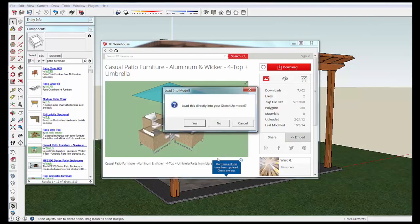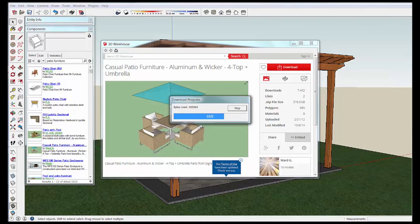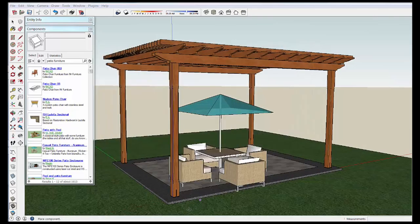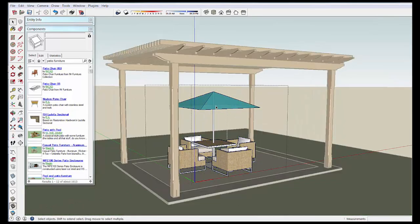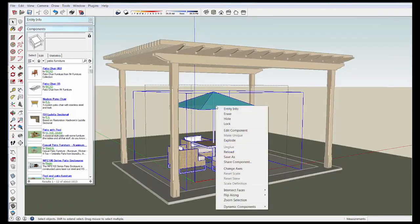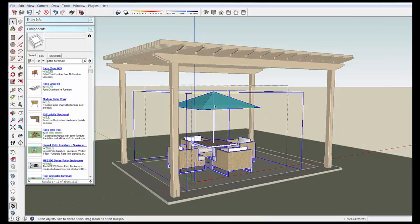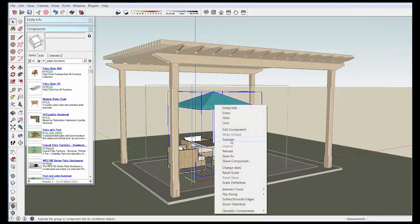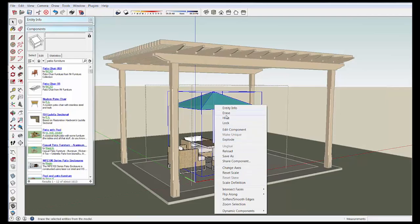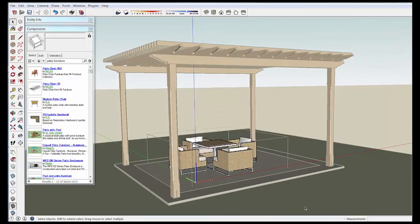Let's see, casual patio furniture. If you click the description it will pop up a preview of what you are looking at. Oh, what the heck, let's take this one. Let's see, we are going to load it directly into the model. OK, that was a pretty quick one, so I like that.